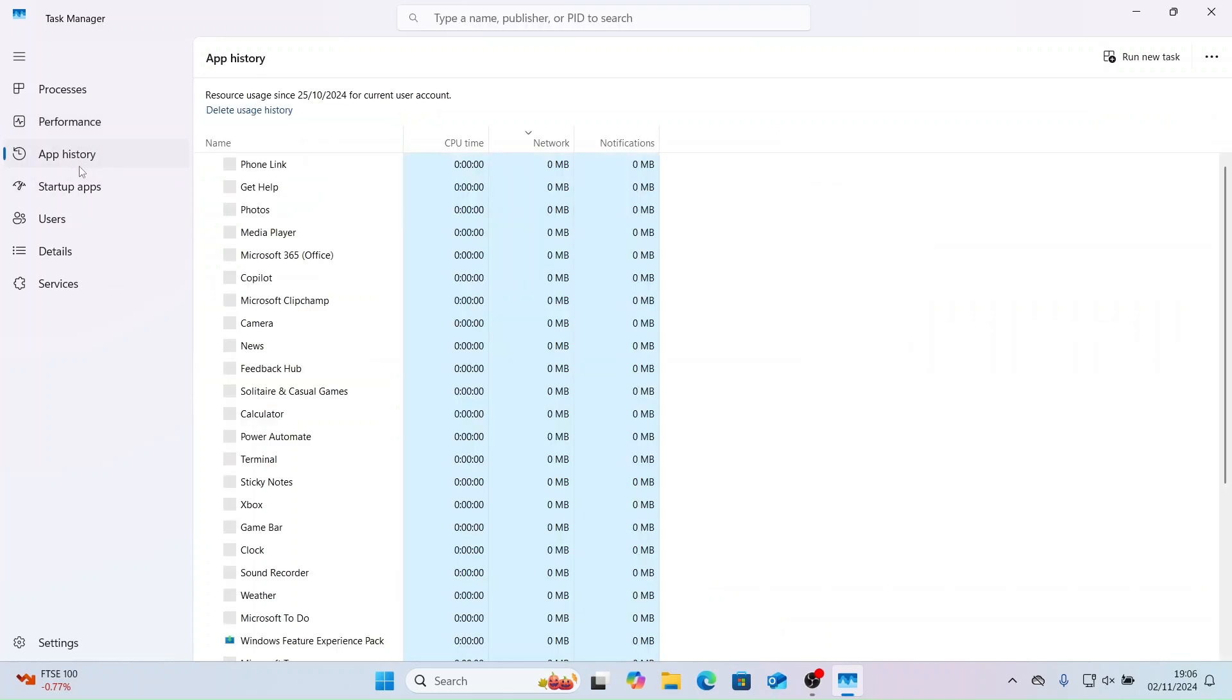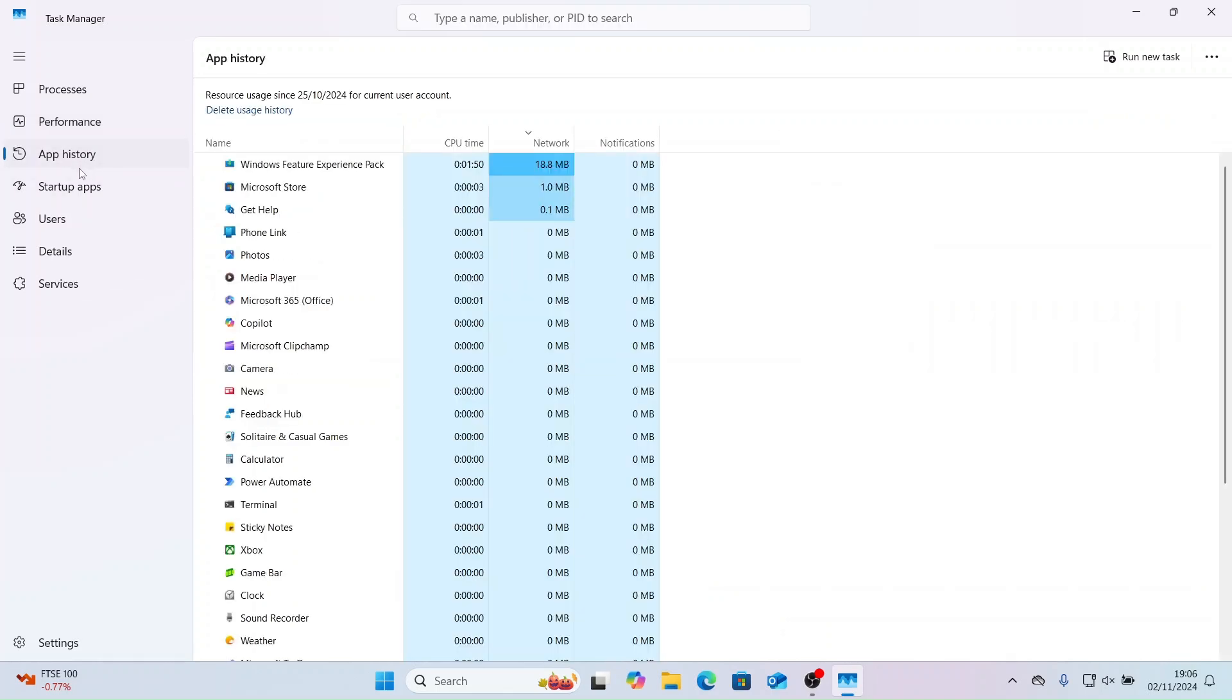Now let's take some time to have a look over app history. You can see things like CPU time, network and much more.